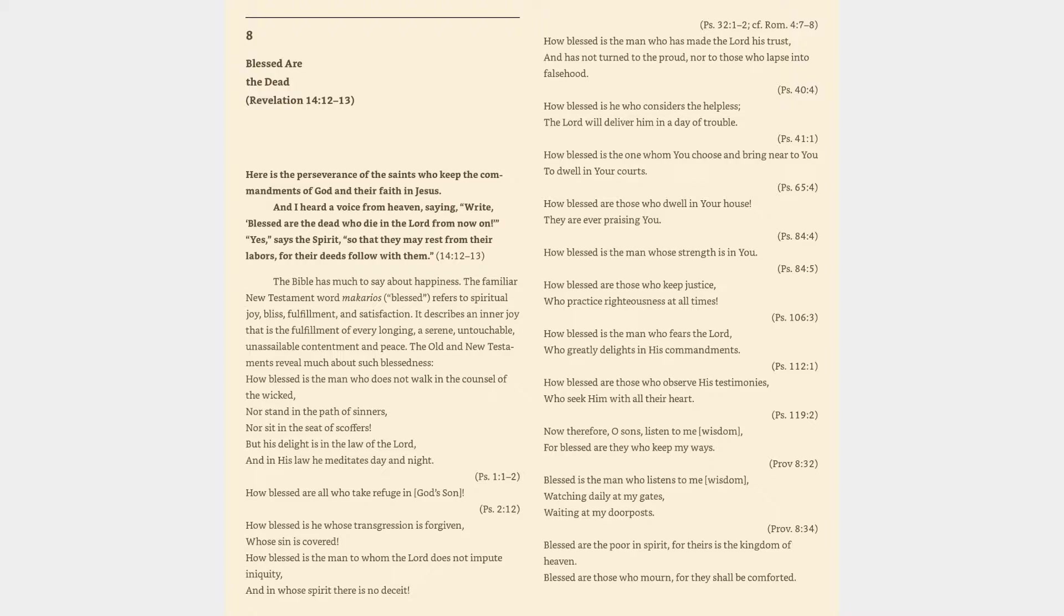The Bible has much to say about happiness. The familiar New Testament word Makarios, blessed, refers to spiritual joy, bliss, fulfillment, and satisfaction. It describes an inner joy that is the fulfillment of every longing, a serene, untouchable, unassailable contentment and peace.